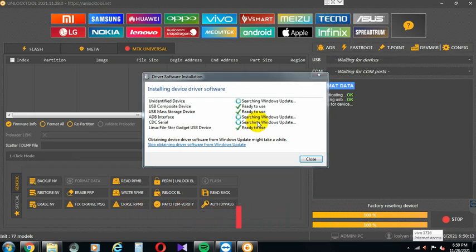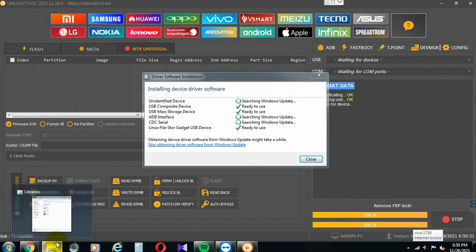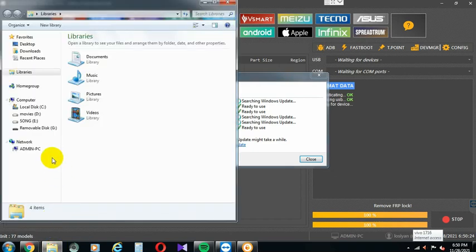First, I will connect my device. It will be loading. The driver is on the same way. The OS will be on Windows 7. You can support the unlock tool. The unlock tool is 32-bit and it will also support 64-bit.